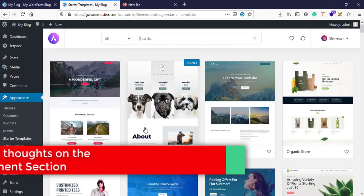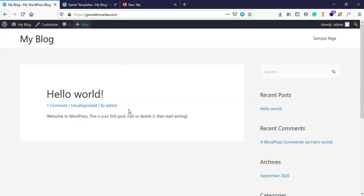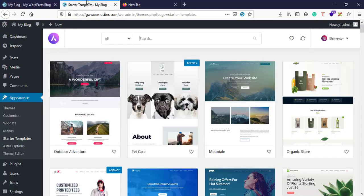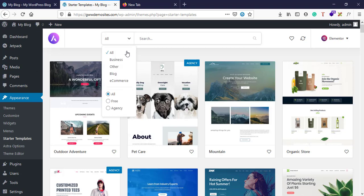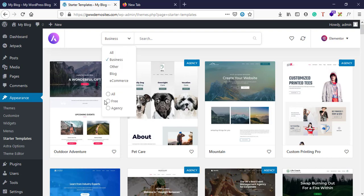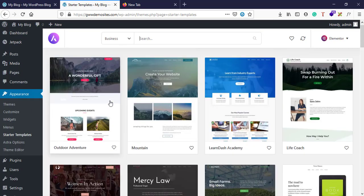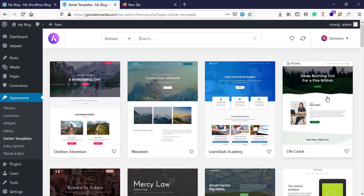Which we can directly install on our website. So let's say we have a business, let's select business and free. We want to install free templates and then I'll select Life Coach here.